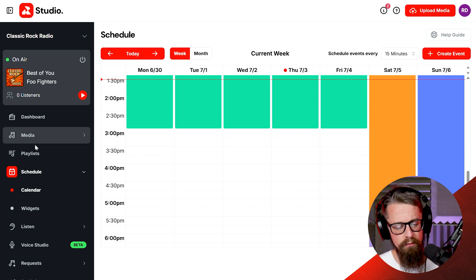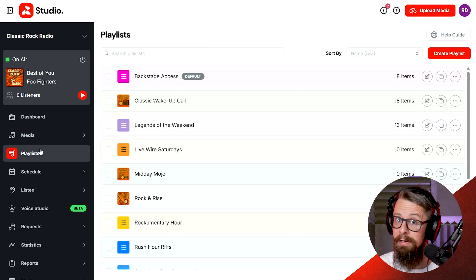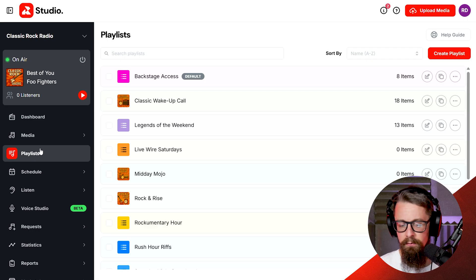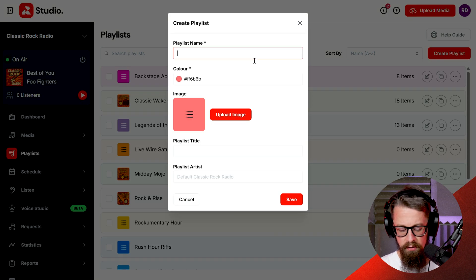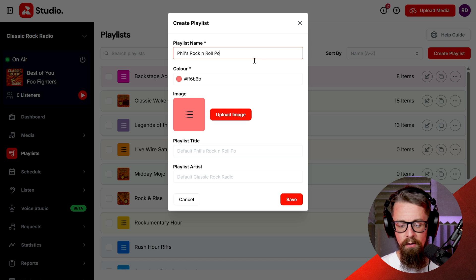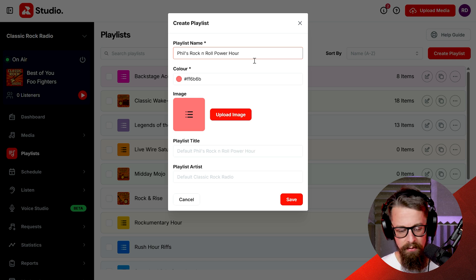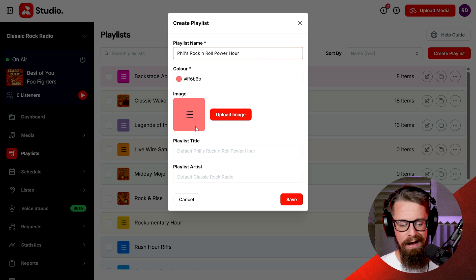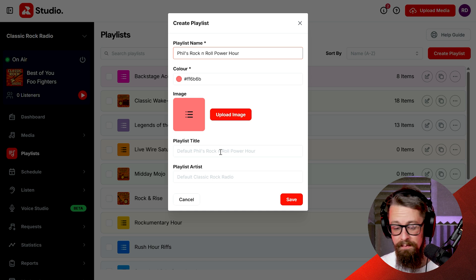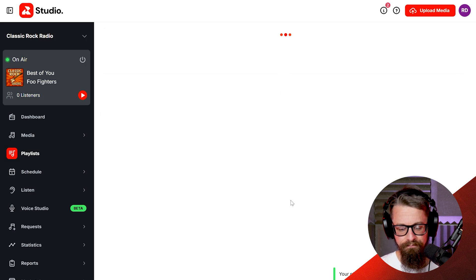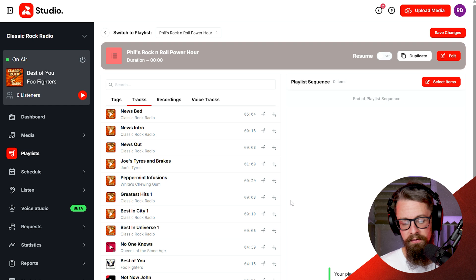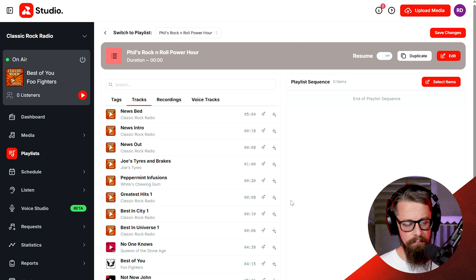You personally don't need to create 24 hours of content, however you can if you want — and that's all through building individual specific playlists. You can build as many as you like. I'm going to create a brand new one here: create playlist, and I'm going to call this one Phil's Rock and Roll Power Hour. I'll give it a specific color or image — I'll just leave that and click save, and it will take you to your playlist builder. It's a very simple process.